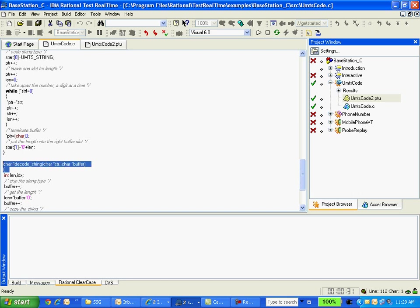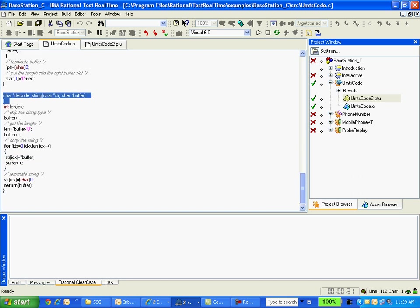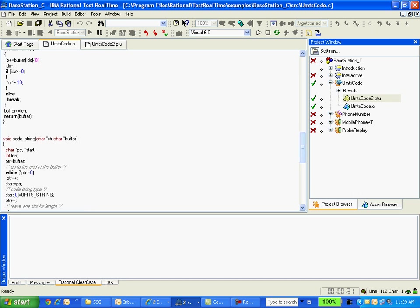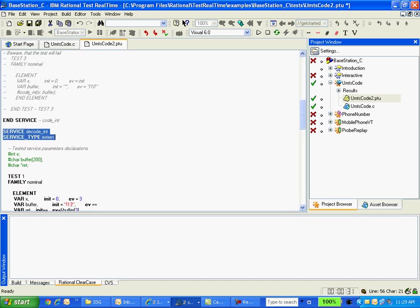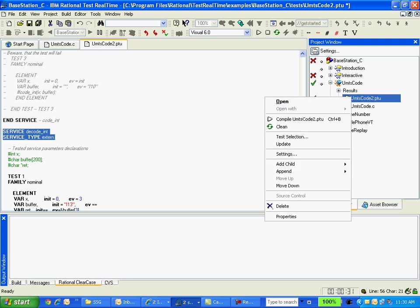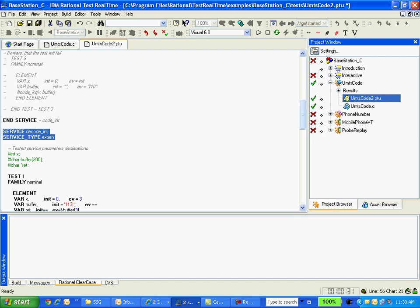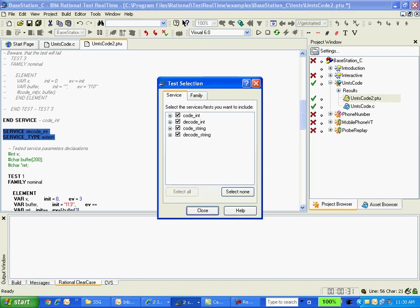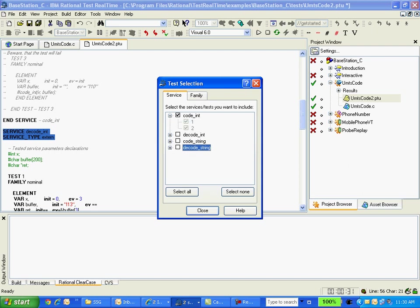These are the various functions in this file. So accordingly, RTRT when you are creating the component test node it will create the service block for each function. So I can select which function I need to test. If you expand this you can also select which one you want to test.